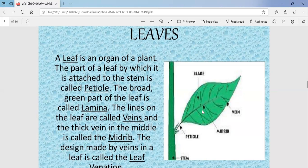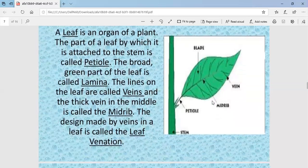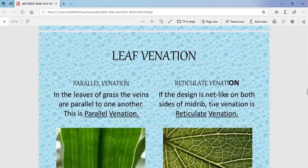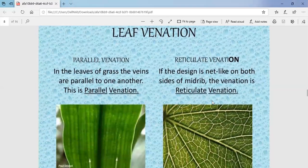Now let's discuss the types of venation. There are different types of veins present in leaves. Two types of venation are there: one is parallel venation and the other is reticulate venation.